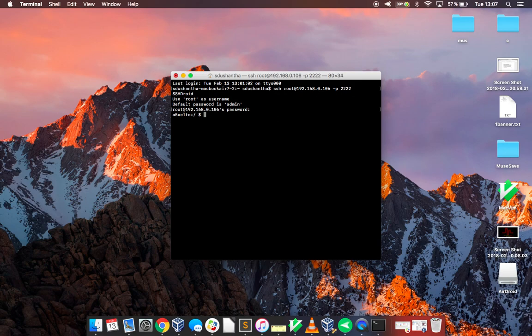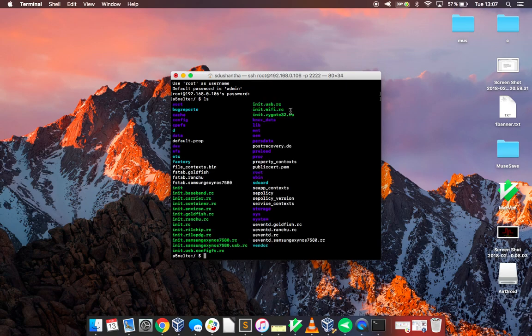And there, now you're inside your Android phone. So if you do ls for list and click enter you can see all the directories and files in your Android phone.